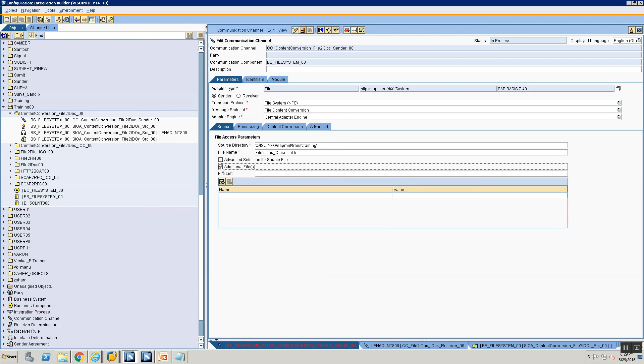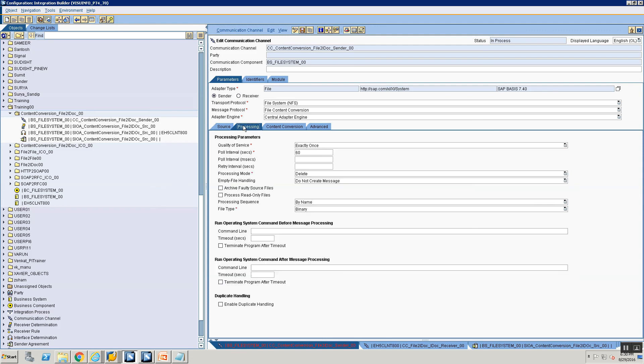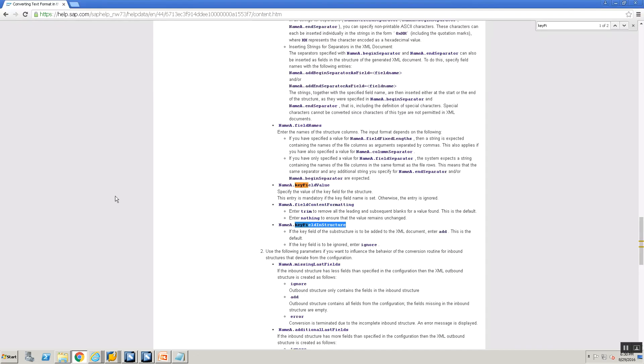In the additional files I can say apart from this file this message also needs to pick up two files. So my input message is going to have three files and so on. So there are multiple advanced features that the PI's file adapter provides apart from what we saw so far, an XML file processing content conversion. There are multiple other options. We also saw how the adapter specific attributes work. So there are multiple other options that PI provides and the best way to know what are these is to go to help.sap and search for this.